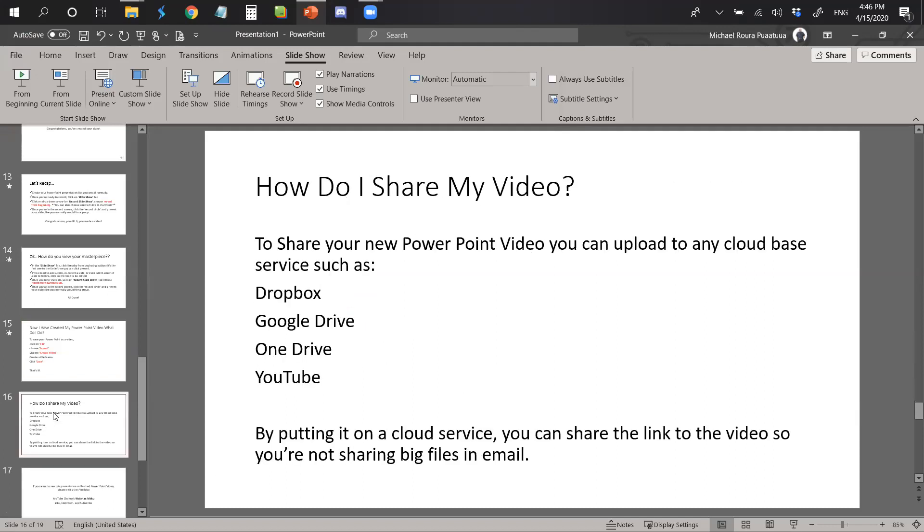So now that you have a file, an mp4 file, an actual PowerPoint video, how do you share your video? Well, to share your new PowerPoint video, you can upload to any cloud-based service such as Dropbox, Google Drive, OneDrive, or even YouTube. By putting it on a cloud service, you can share the link to the video so you're not sharing big files in email.